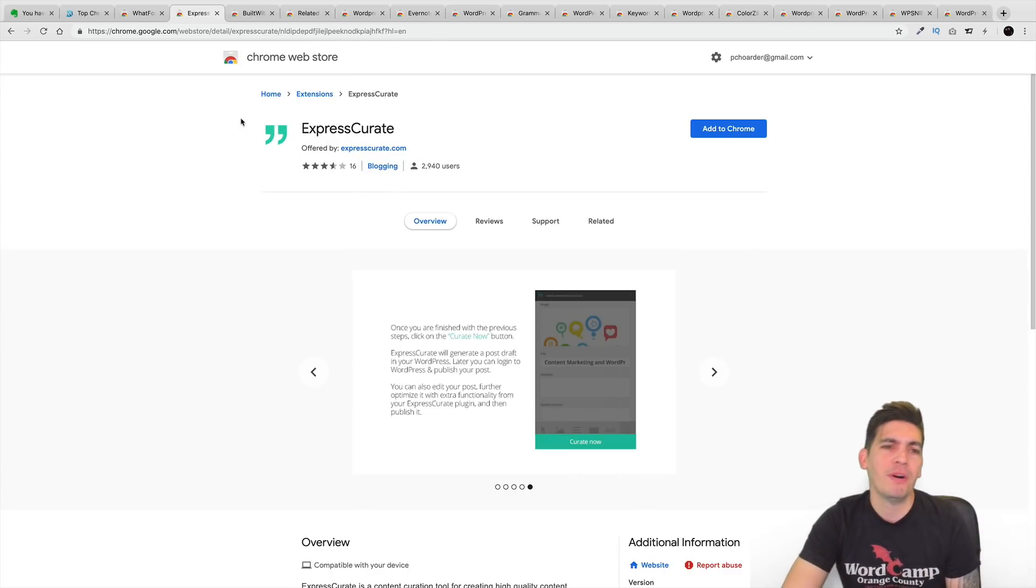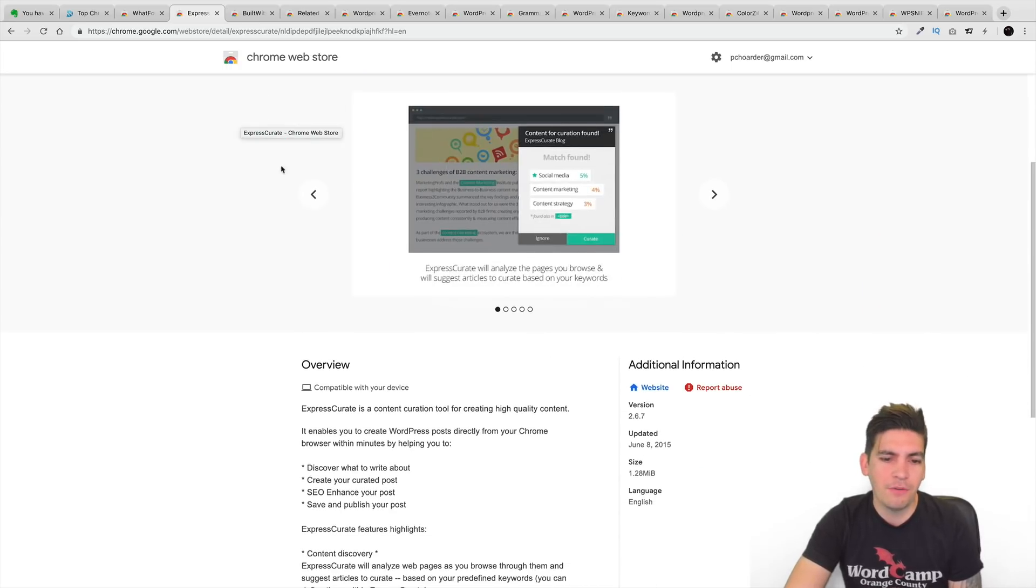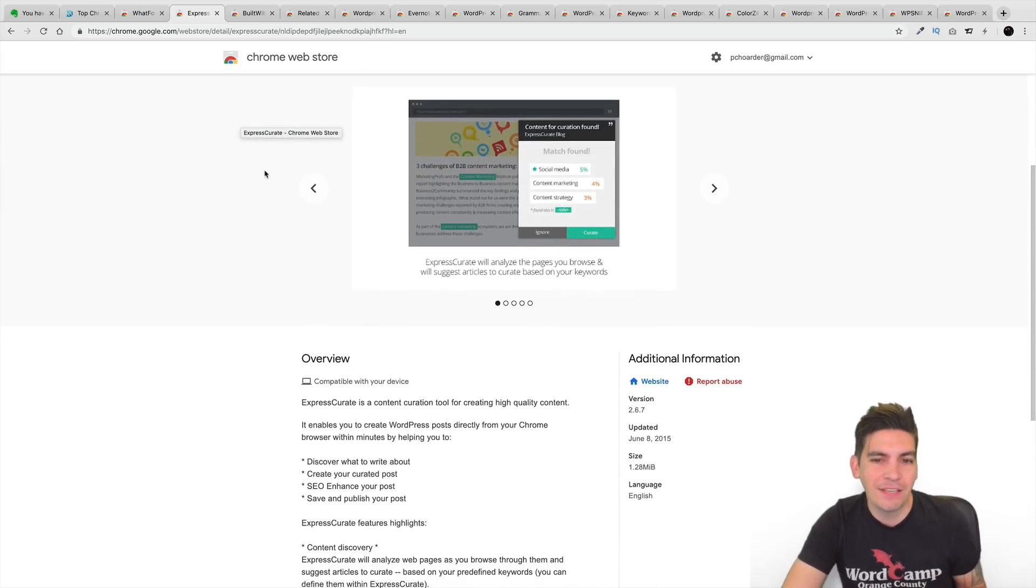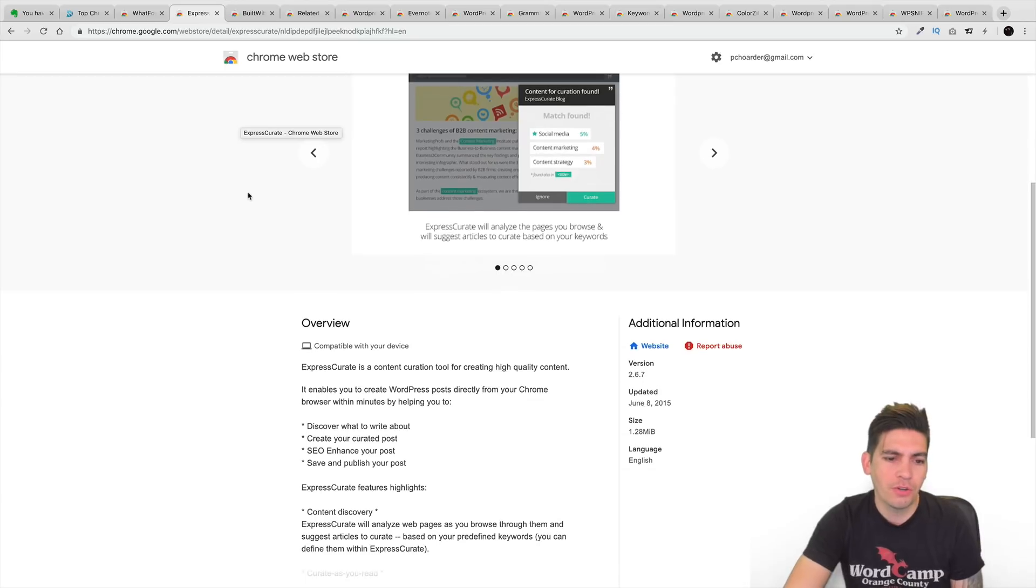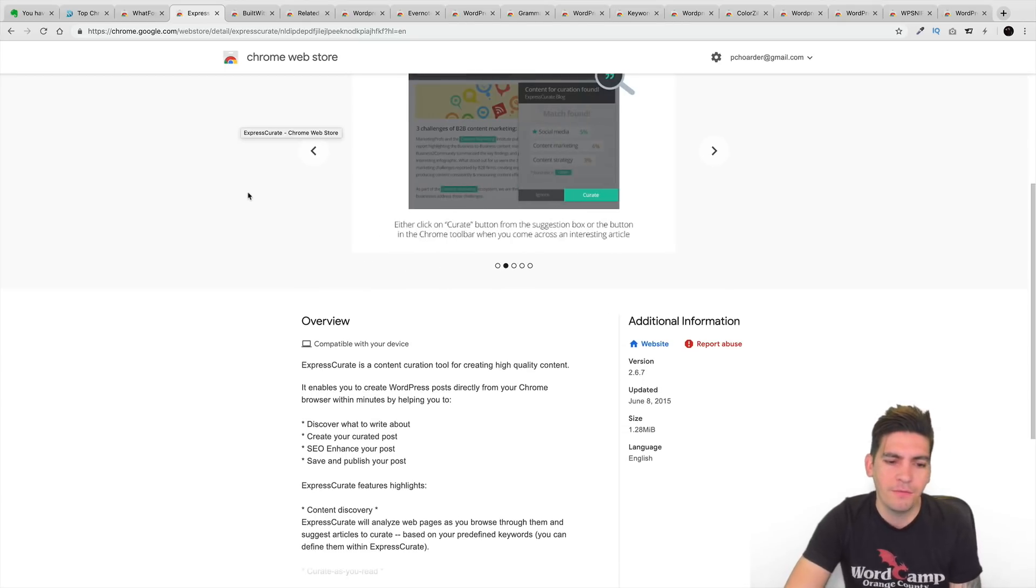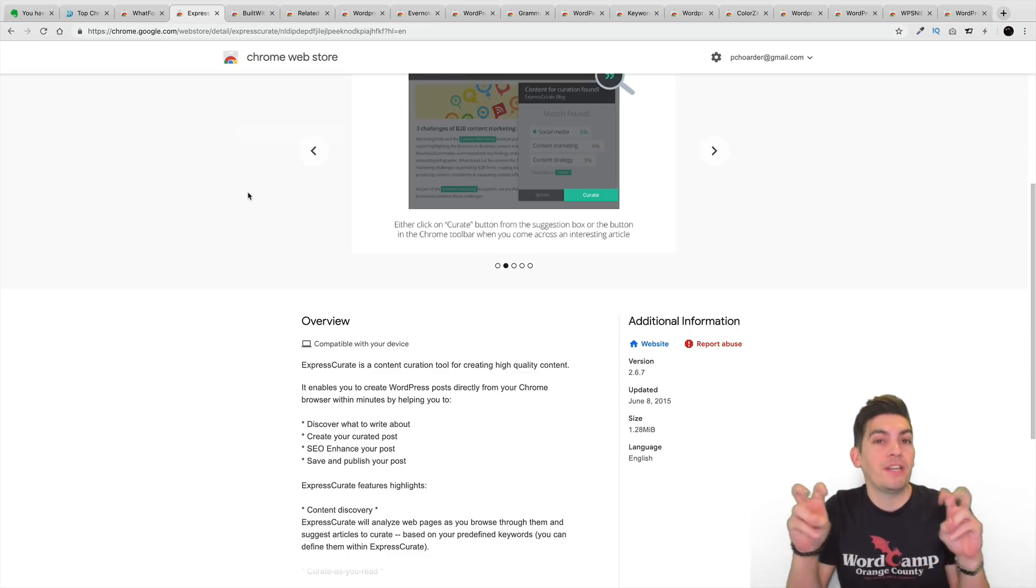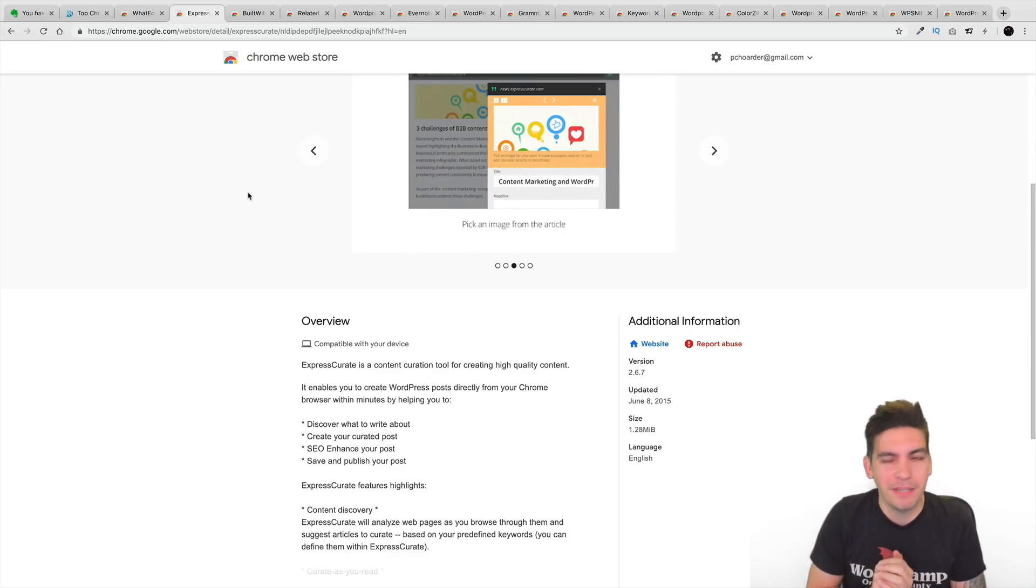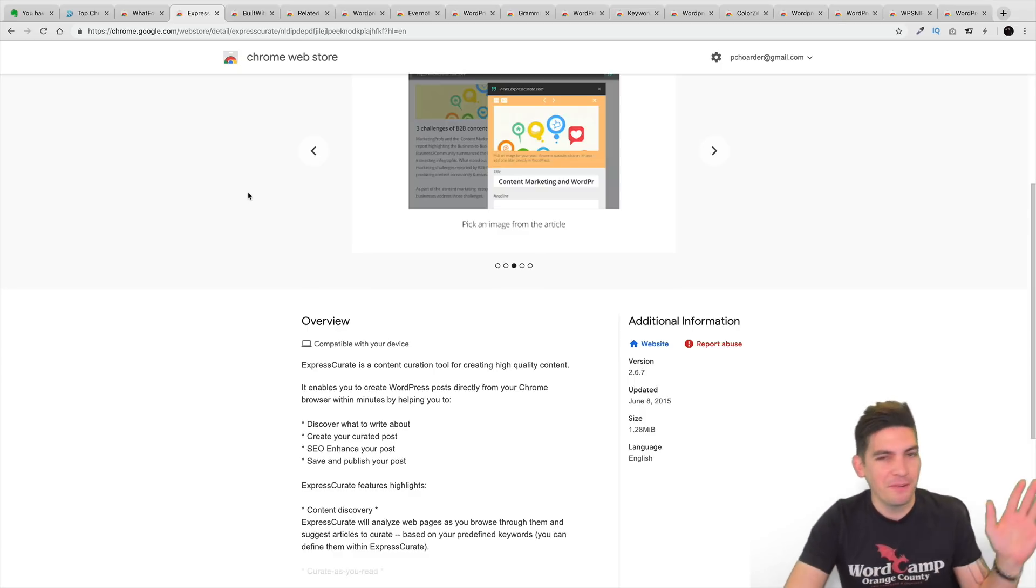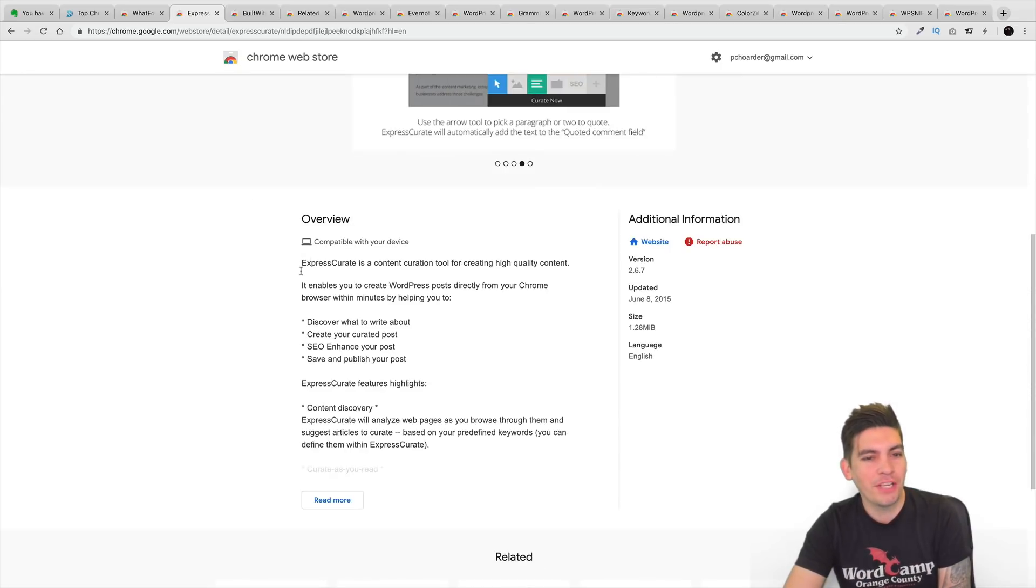Next is Express Curate. Now, this right here will actually allow you to get ideas for your content. So when you're making content, it's kind of hard to decide what you really want to talk about or what you want to get inspiration from. I think that's what they call it now, inspiration, but most people just copy. You know, whatever. You do what you got to do, you know?